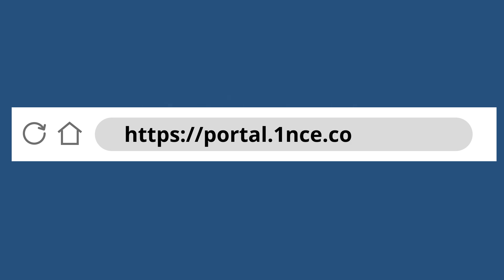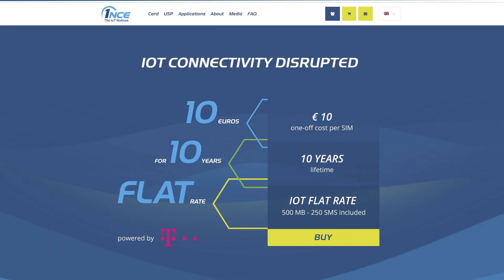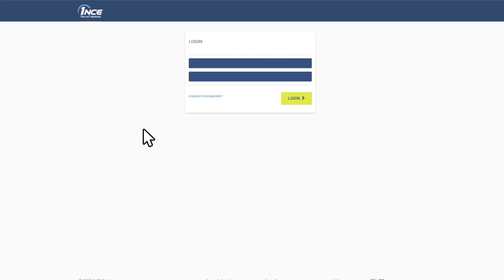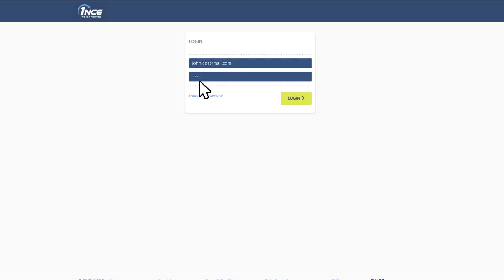You can access the customer portal directly via portal.once.com or the ONCE website. To log in, enter your email address and the corresponding password that you used for the registration with your first order in the ONCE shop.